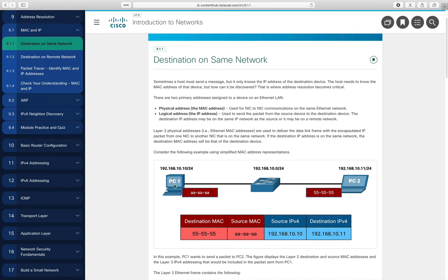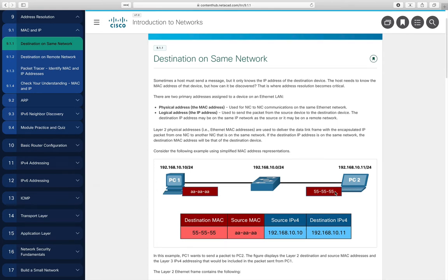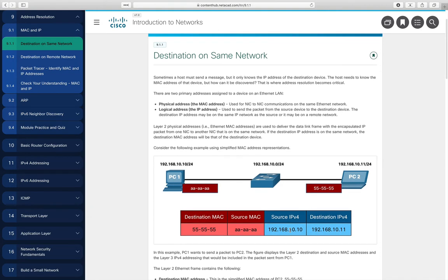PC1 is the source and PC2 is the destination MAC address. One thing to note is how long these addresses are — they're only showing half the address here to keep it shorter. The MAC address is actually 48 bits. IP addresses are shown in dotted decimal notation and are 32-bit numbers. IPv6 addresses are 128-bit values.